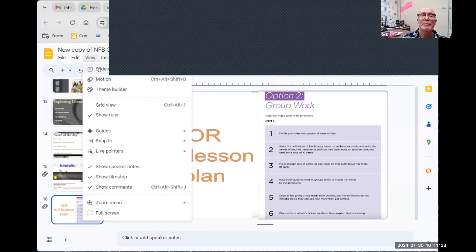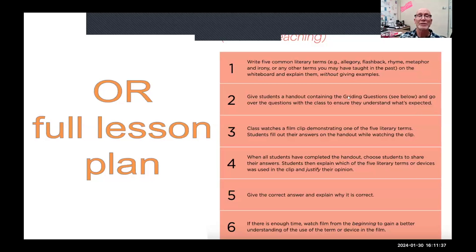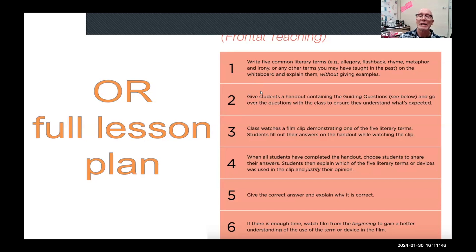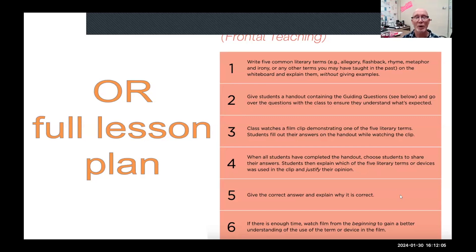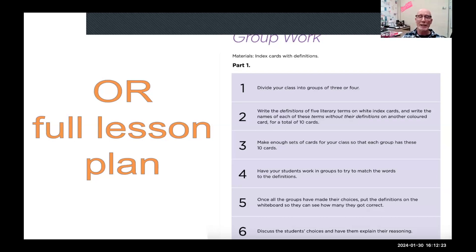You can use it for word of the day like I do, or there's a full lesson plan. The first type is frontal teaching: write five literary terms, give students a handout with guiding questions, then they watch a clip and guess which literary term it demonstrates — turning it into a game. They do the handout, share answers, then you reveal and explain the correct answers. There's also group work where students make cards and match words to definitions — all kinds of options.